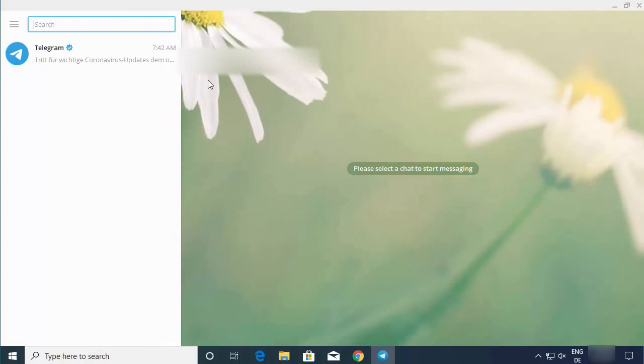So this is how you can download, install, and use the Telegram app on your Windows operating system. I hope you've enjoyed this video and I will see you in the next one.